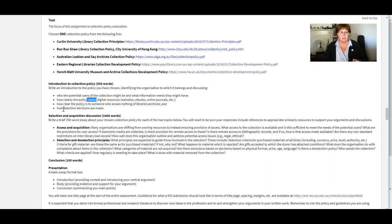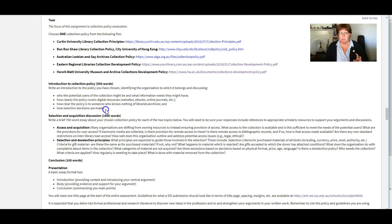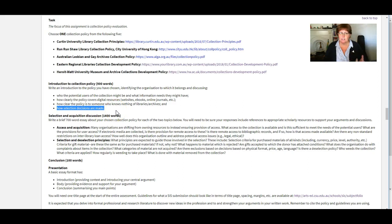And other policies say, oh, we like to buy a bit of stuff about Australia. And it's really, really vague. So have a think about how well your collection policy explains how selection decisions are made.